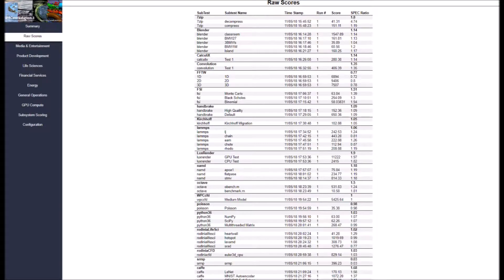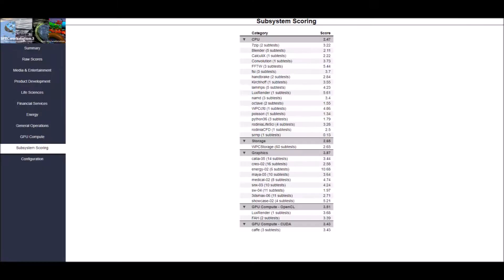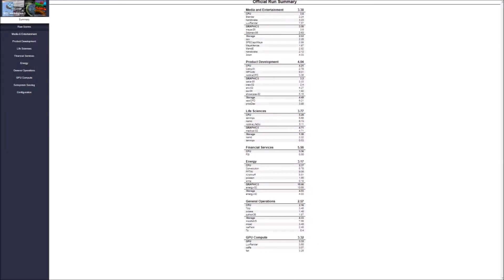Individual scores are generated for each test and a composite score for each category and a subsystem score is calculated based on a reference machine yielding a bigger is better result.